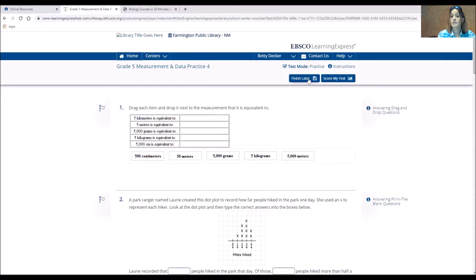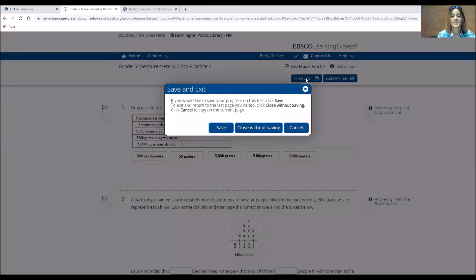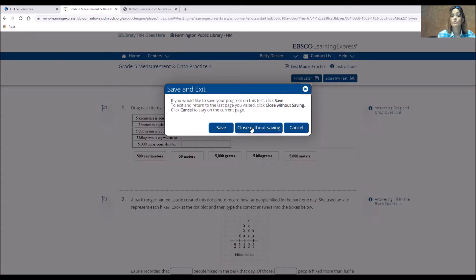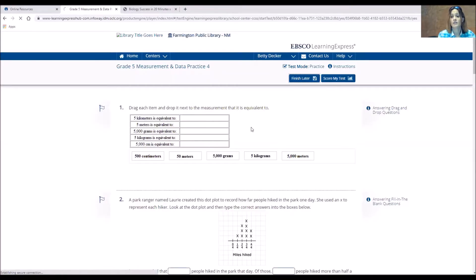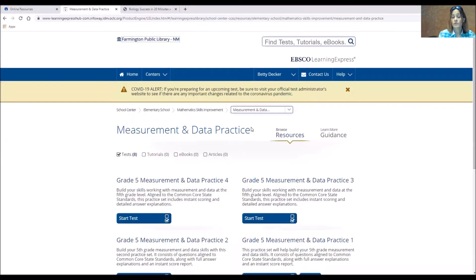So I'm going to hit finish later because I don't want to score my test because I didn't answer anything. And I can say save, close without saving, or cancel. I'm going to do close without saving. It's going to return me back to the measurement and data practice page.